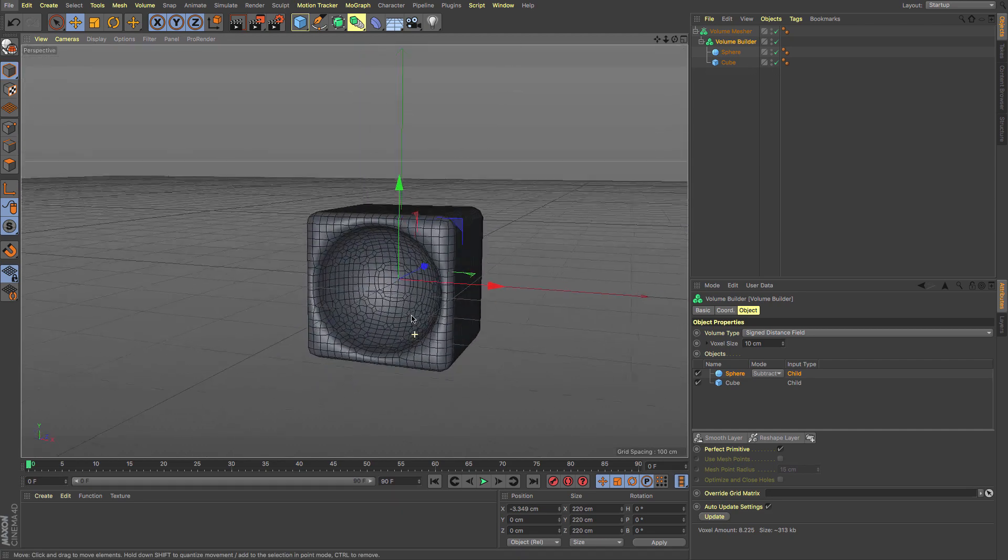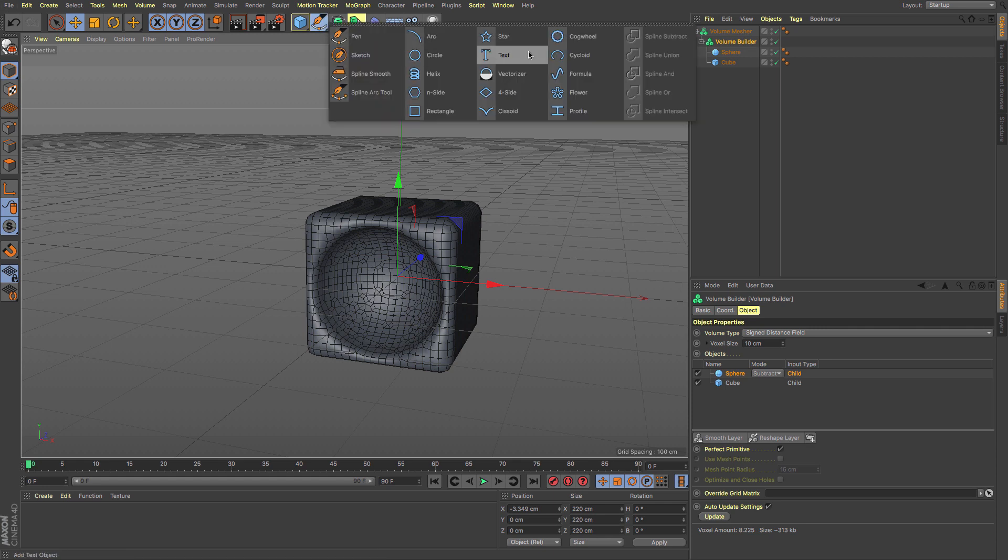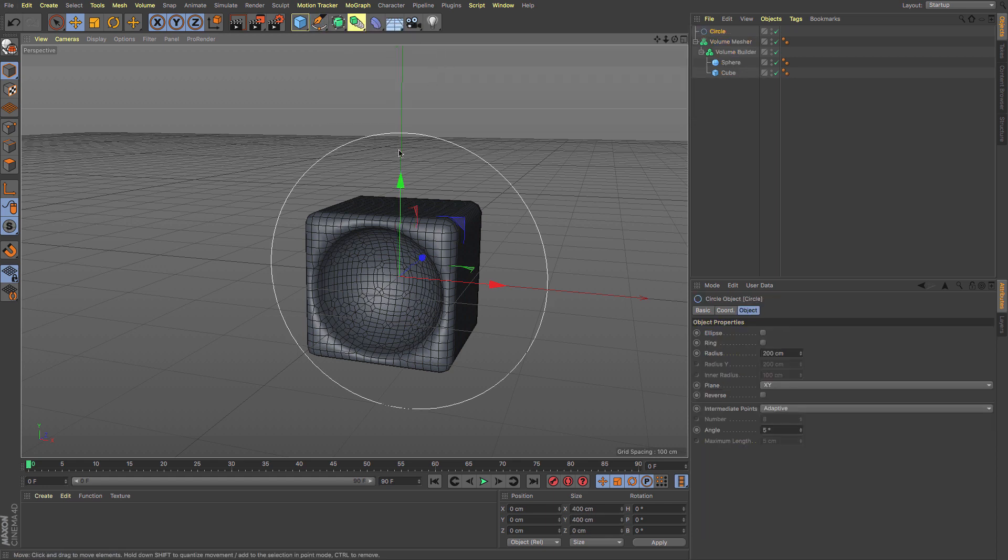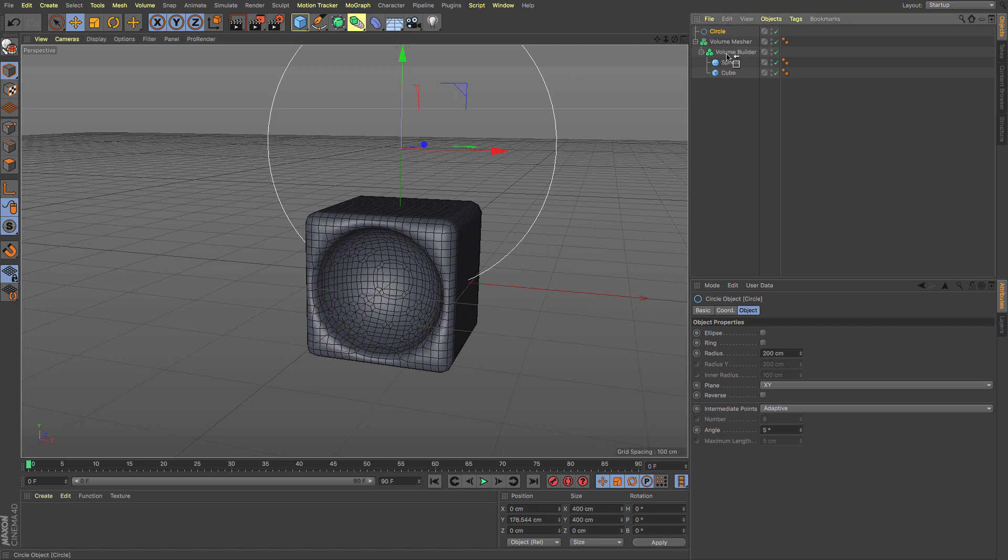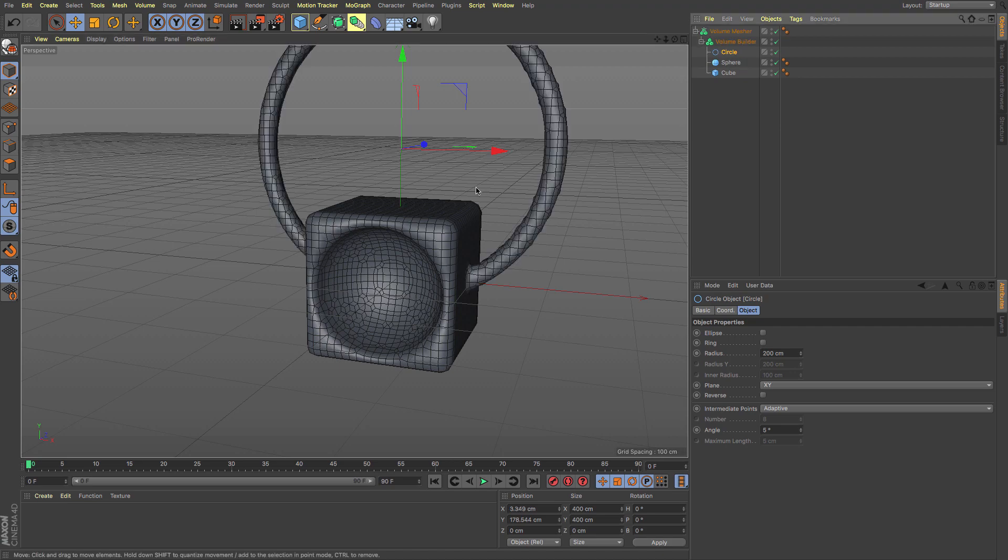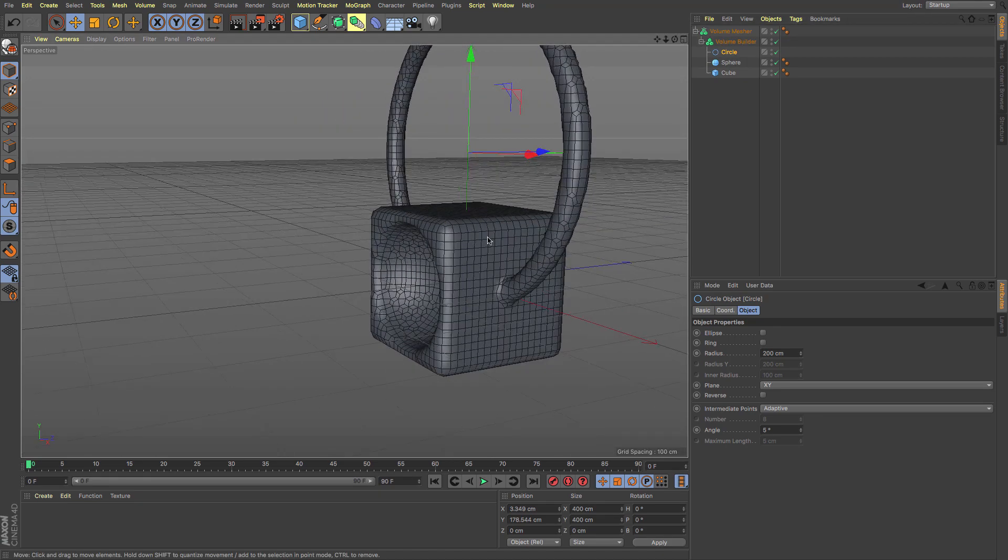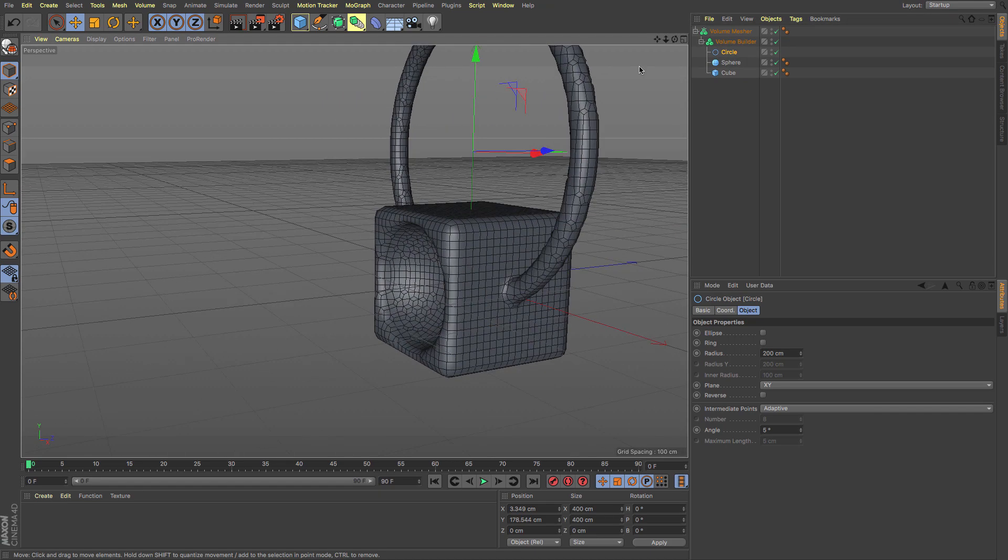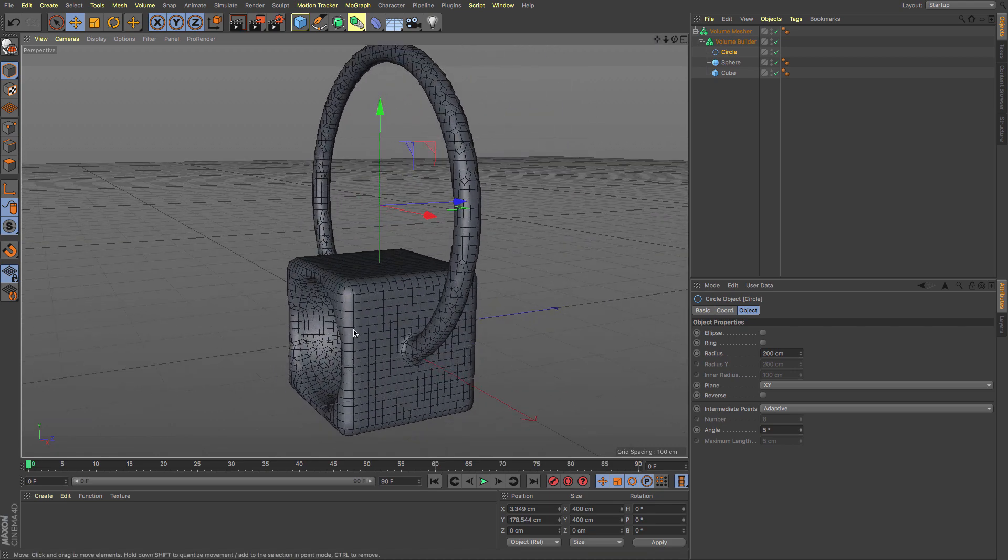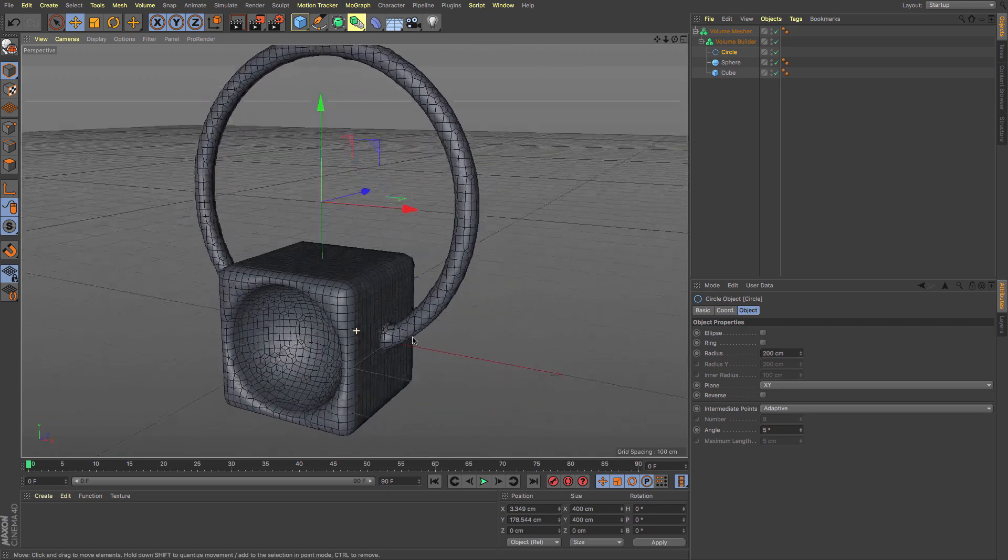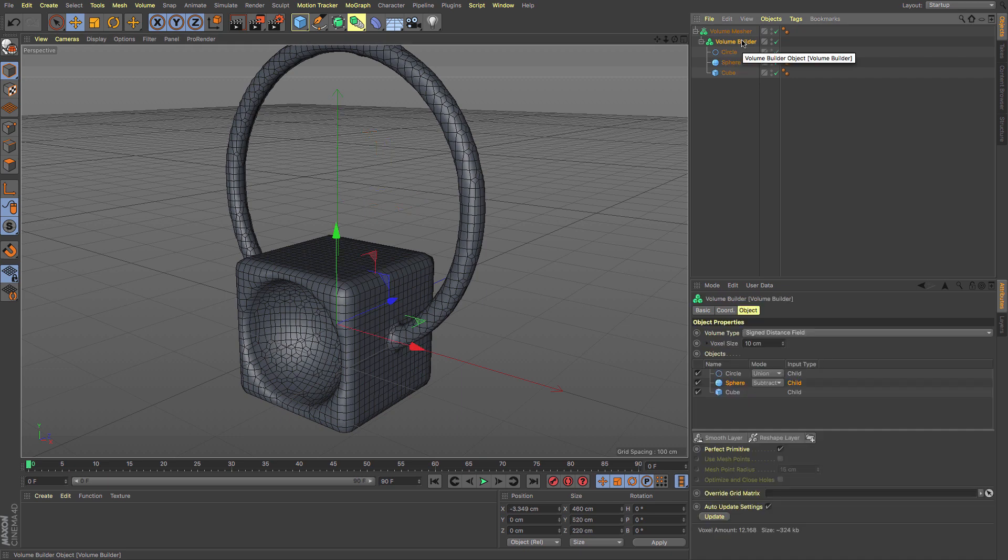It can also utilize splines, which is quite nice. If I create a circular spline, move it up, and make it a child of the Volume Builder, you can see it's meshed that spline based on the voxels.